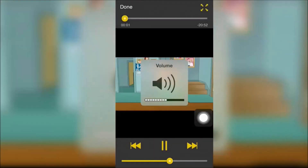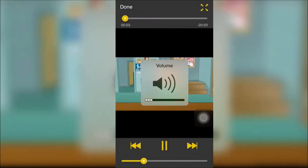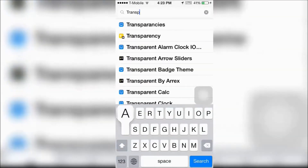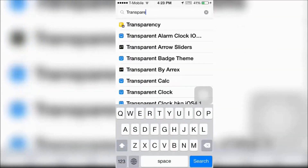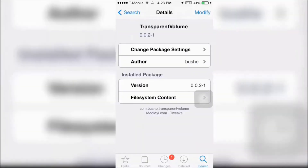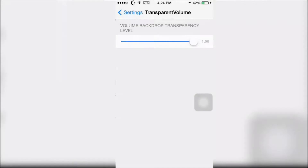I hate when I adjust the volume to a video and the volume graphic blocks the whole thing. To fix this, you're going to go into Cydia and type in Transparent Volume and download it. Transparent Volume will basically make the volume graphic transparent and you can customize the way you want it to be.